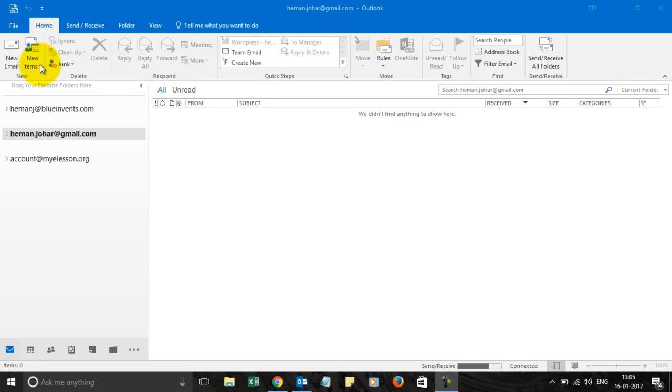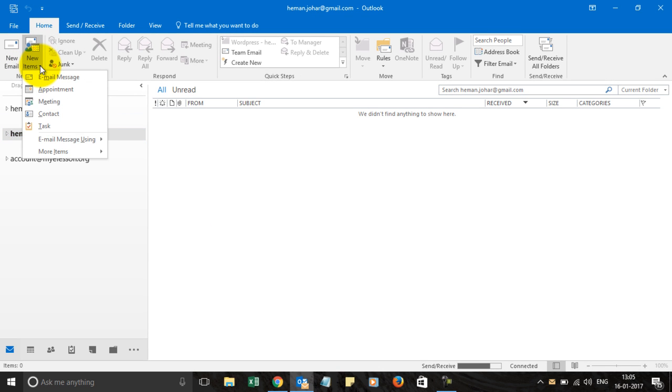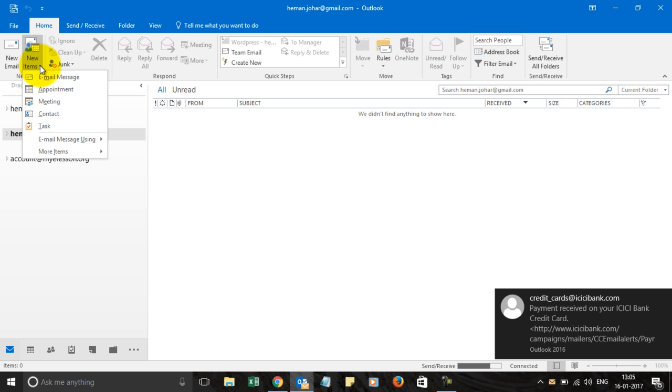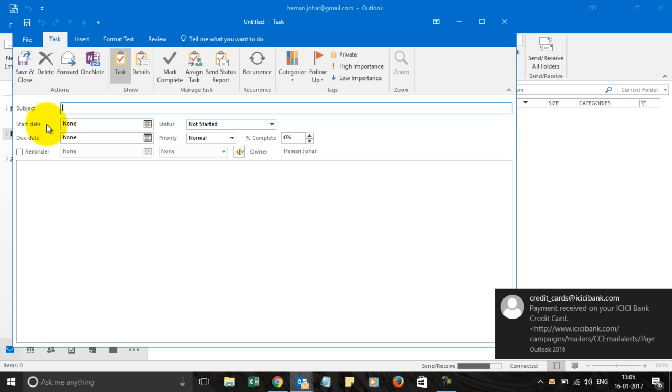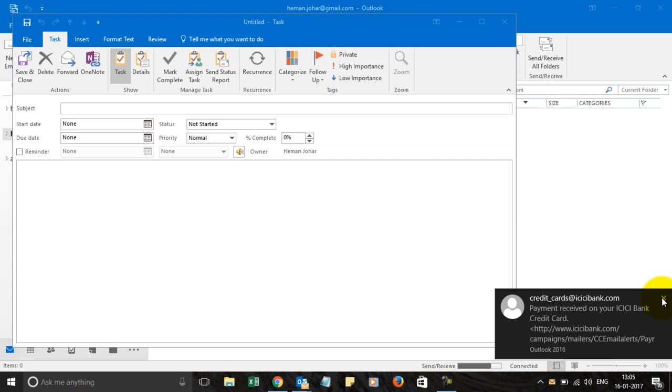To create a task you need to go to the home tab and from there in the new item go ahead and click on tasks. As soon as you click over there it will open this new section.